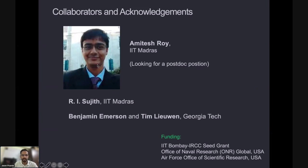Amitesh is looking for a postdoc, by the way, so if anyone has an opening and would be interested, do let me know. He did his PhD with Sujit at IIT Madras, and our other collaborators are Benjamin Emerson and Tim Lewin at Georgia Tech.